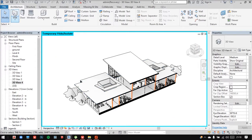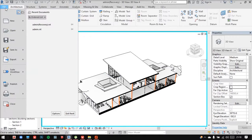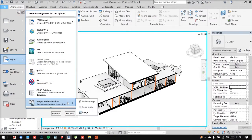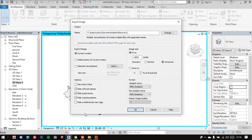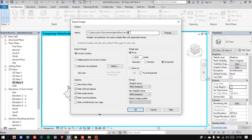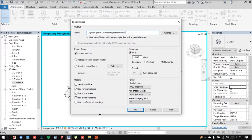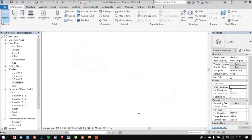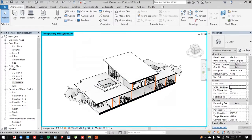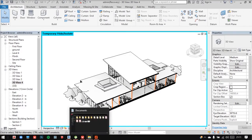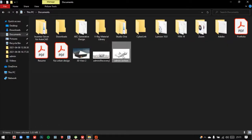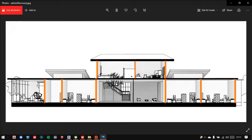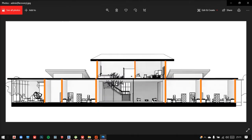And then again do the same step for hiding the section box and then hiding the crop region also. And then after you're done, go in and export your image. Keep it high quality again. After you're done with all of this, now you can head into your system and take a look at your model. And this is the other perspective image.